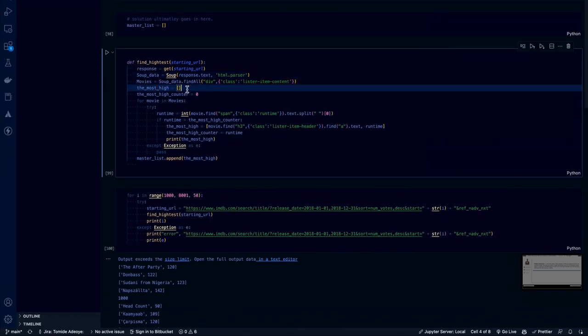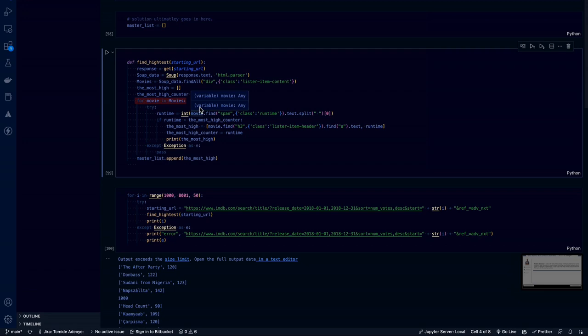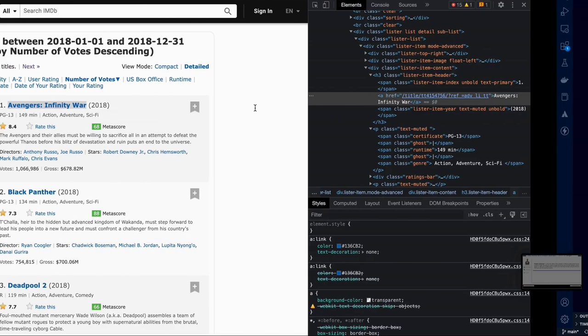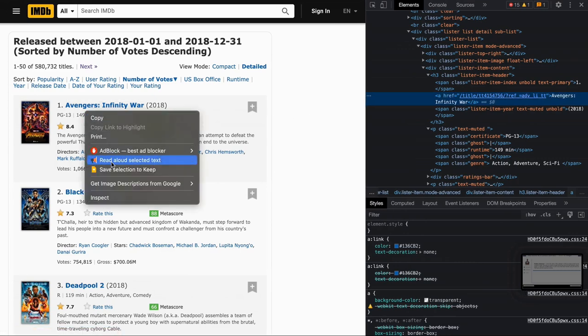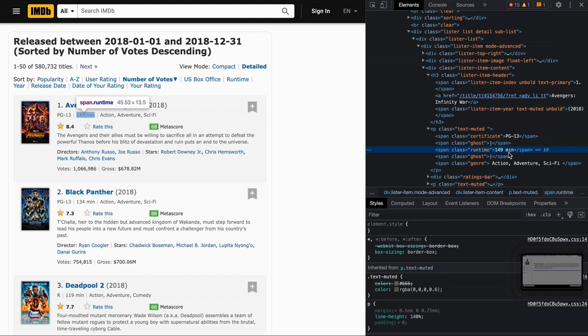Once we have all the movies, we are going to run a for loop through all the movies. For all the movies that we have, we want to try something. And that thing is create a runtime value. And that value is the value of span class runtime. So what does class span runtime look like? Let's inspect. So we can see that there's a span of class runtime and it has a text value of 149 minutes. 149 minutes is not something that Python understands. So we have to manipulate this data into something that the program can understand. We have to split this.